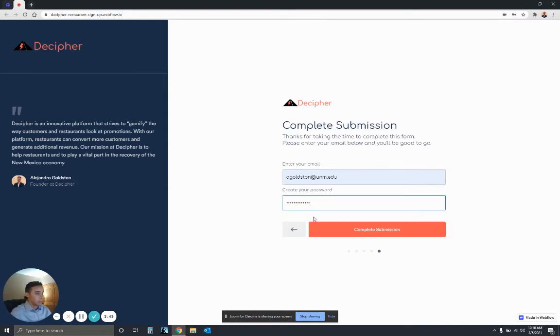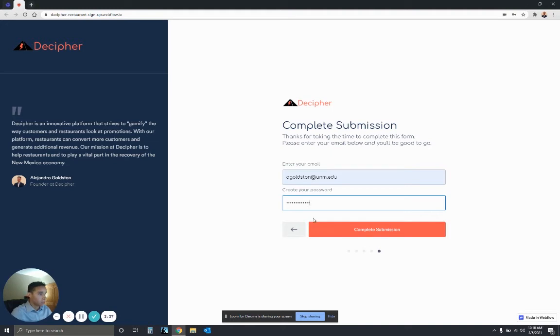Right now the Decipher website isn't live, it's still under construction. So we couldn't complete this submission currently. But once it is ready to go in a couple weeks, then you can complete the submission